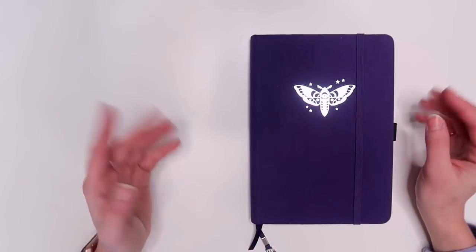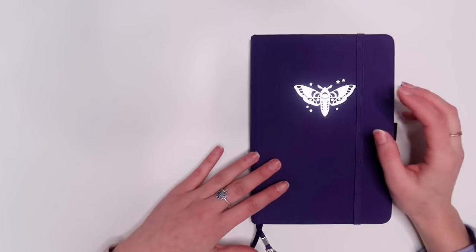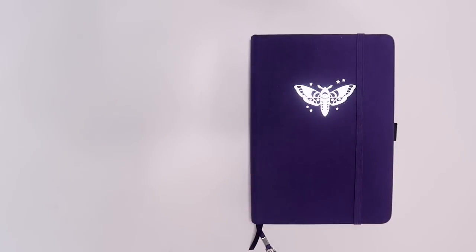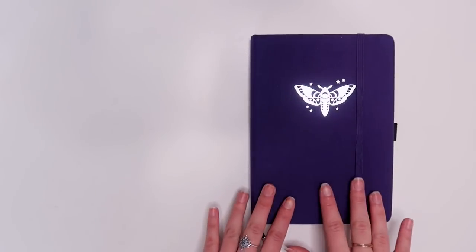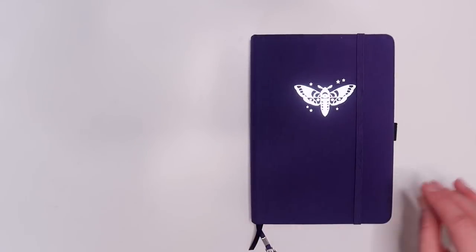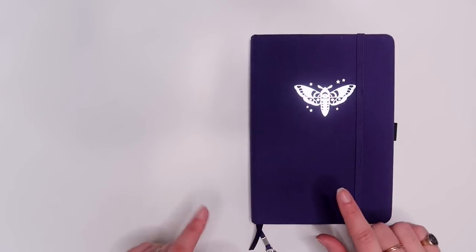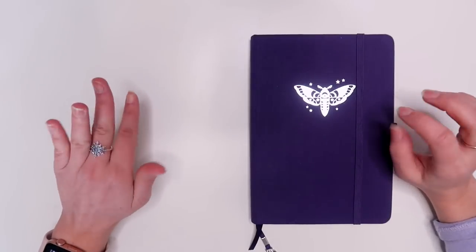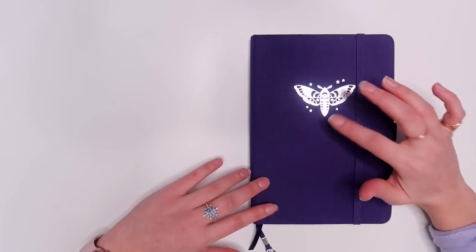So hey everyone, it's me again Brittany and I'm here today to do my 2020 reading bullet journal setup as well as my first monthly spread for January.